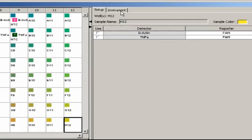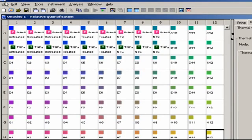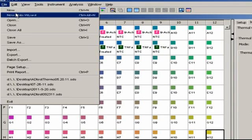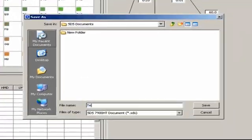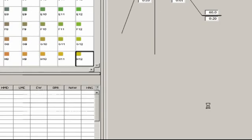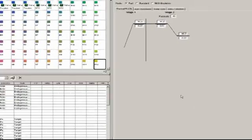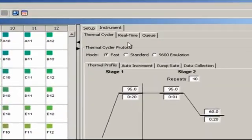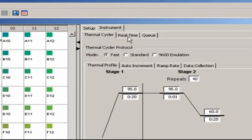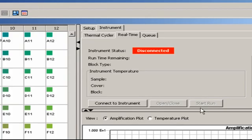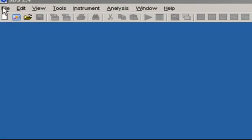Go under Instrument to be sure that the run conditions are correct. Assuming they are, save the file by going to File, Save, and entering a unique file name. Navigate to the folder of choice and click Save. Next, with the plate loaded in the machine, hit the Real Time tab, where if I had an instrument connected to my computer, which I don't, I'd be able to click the Run button to initiate cycling.